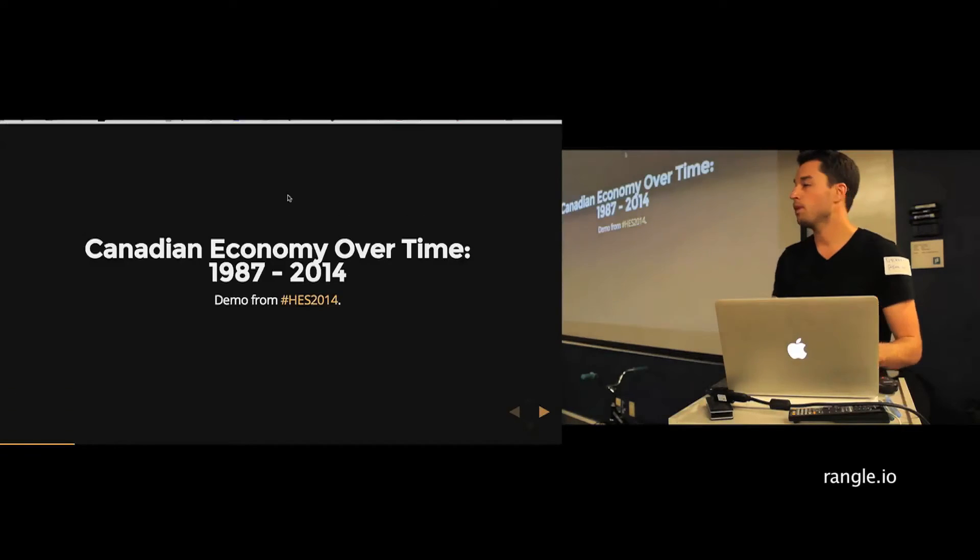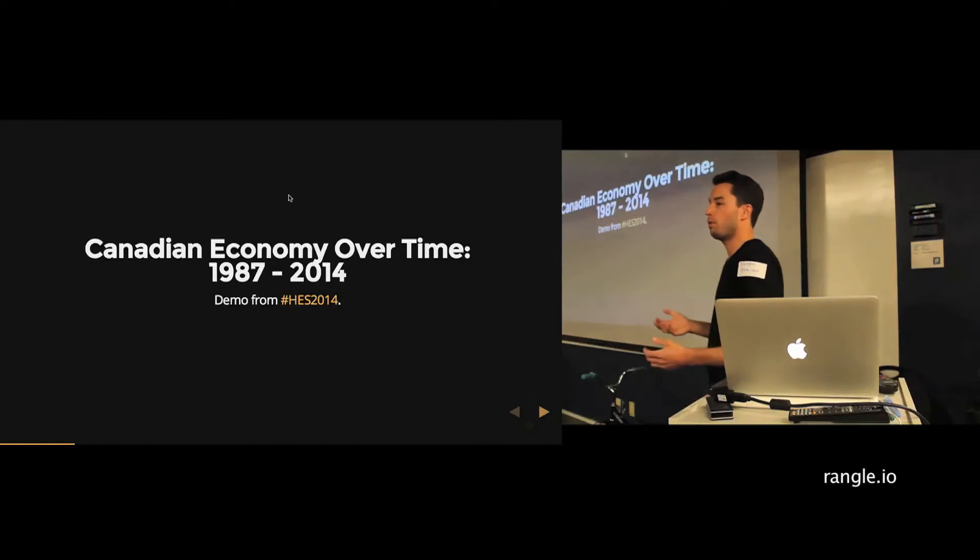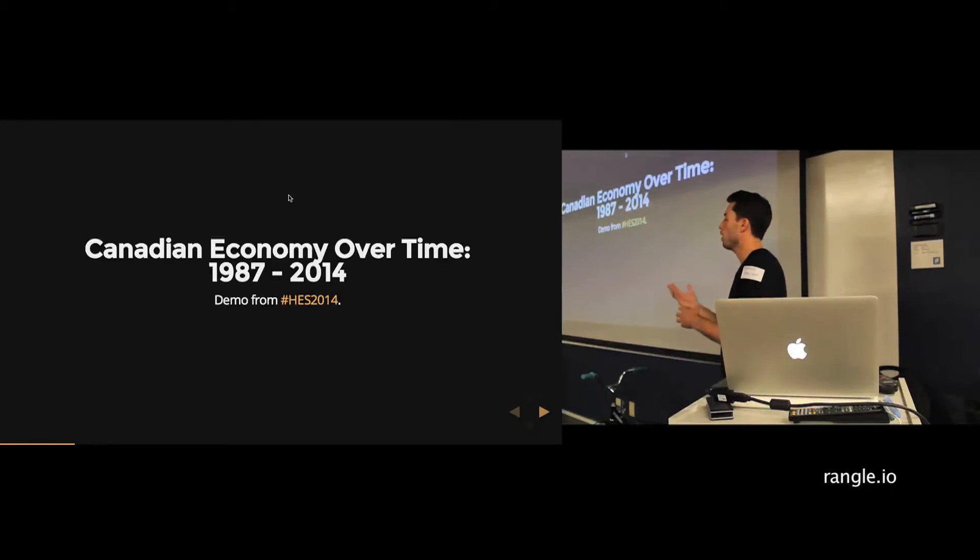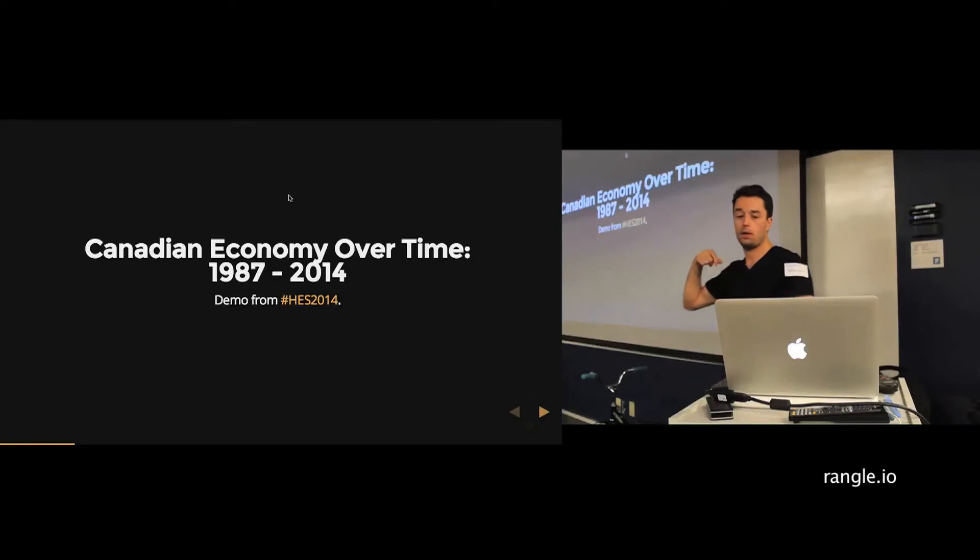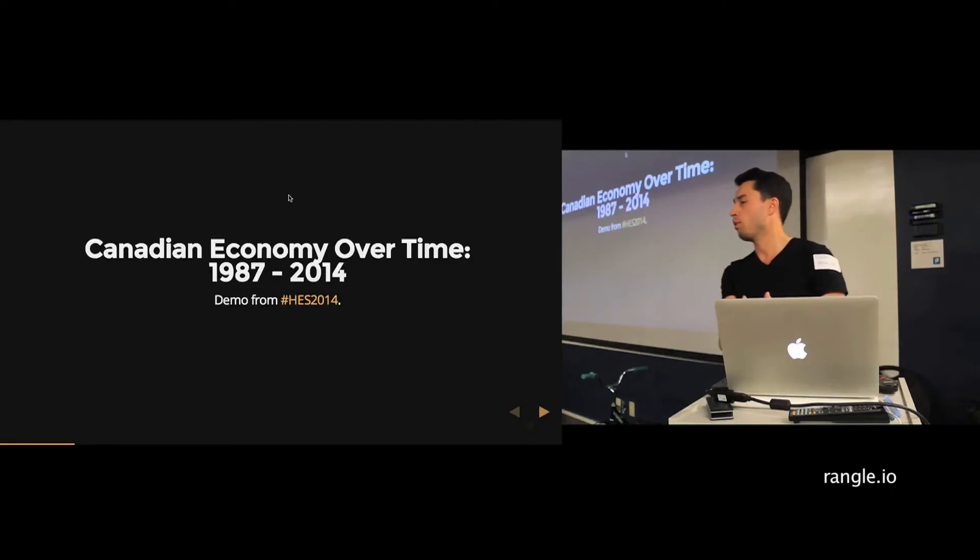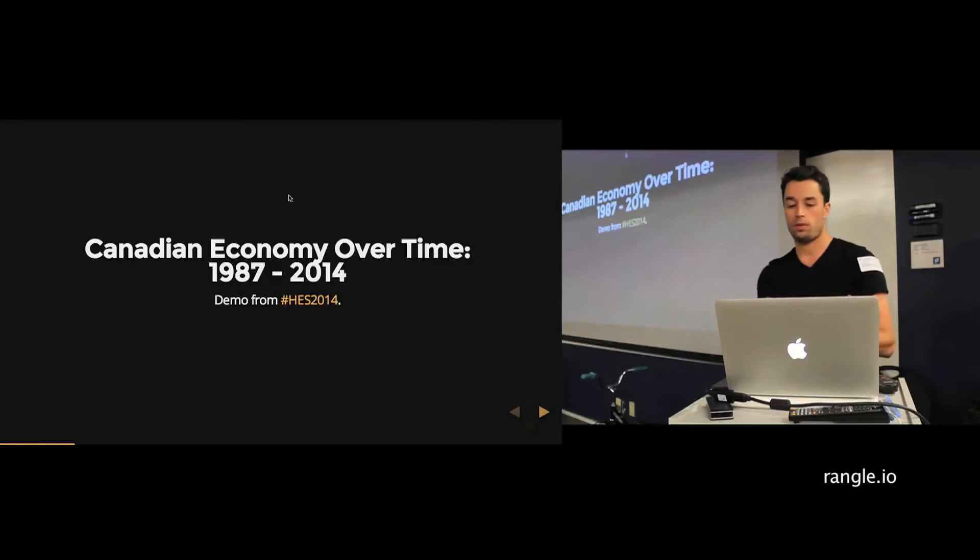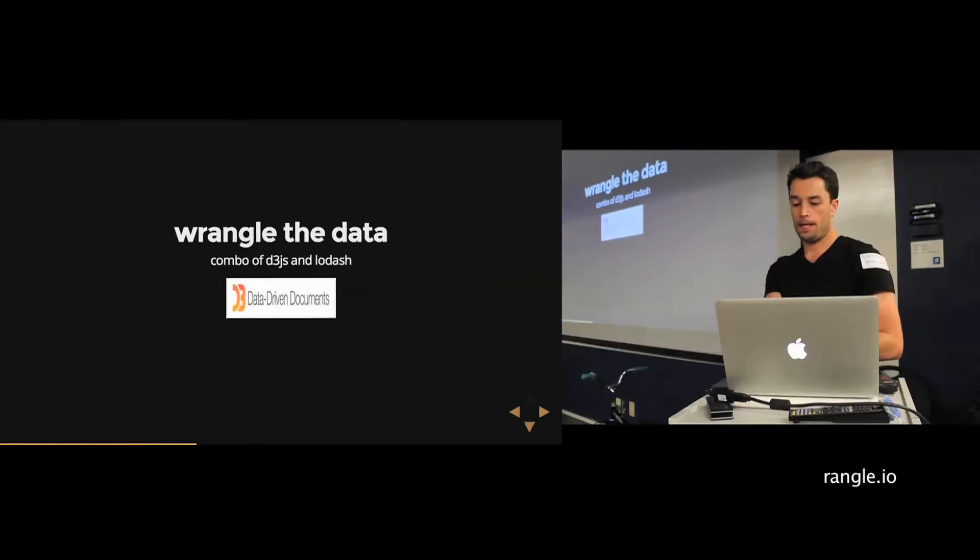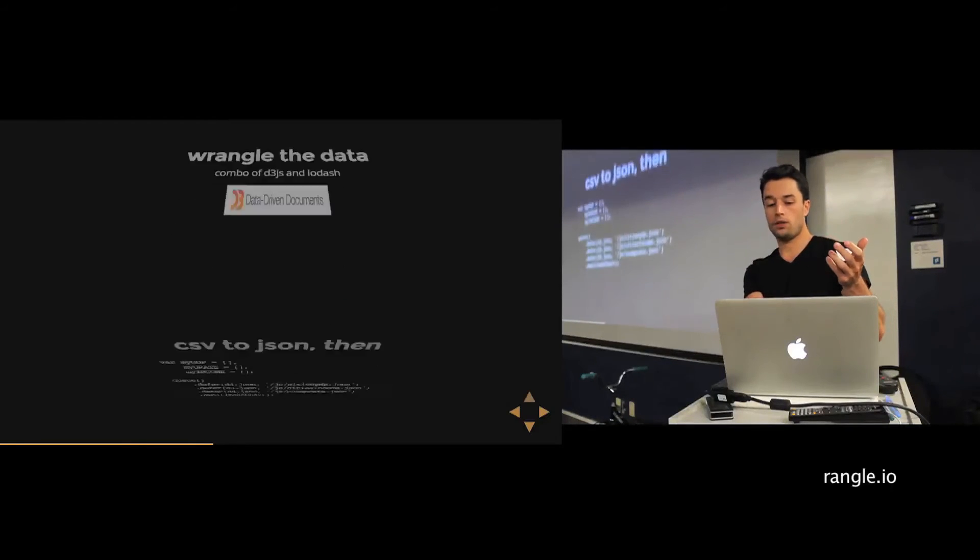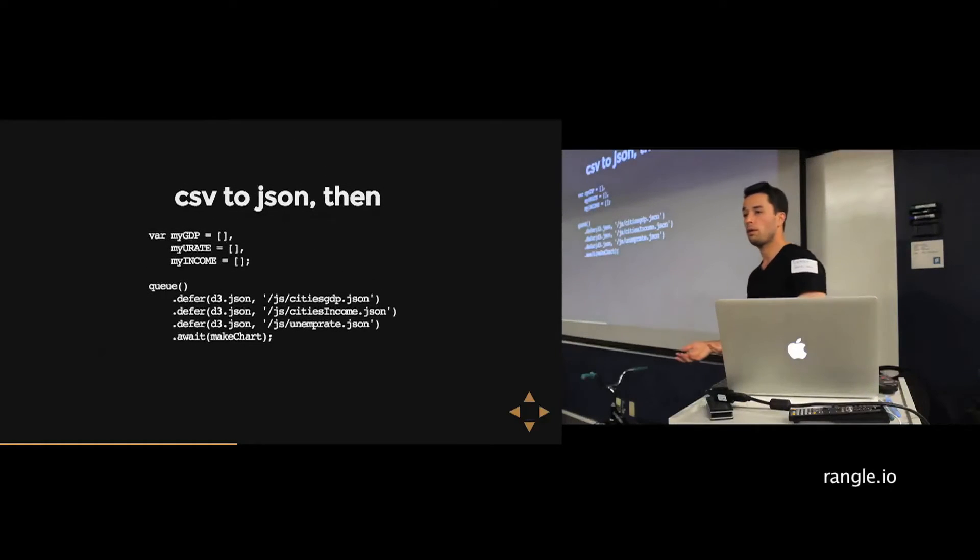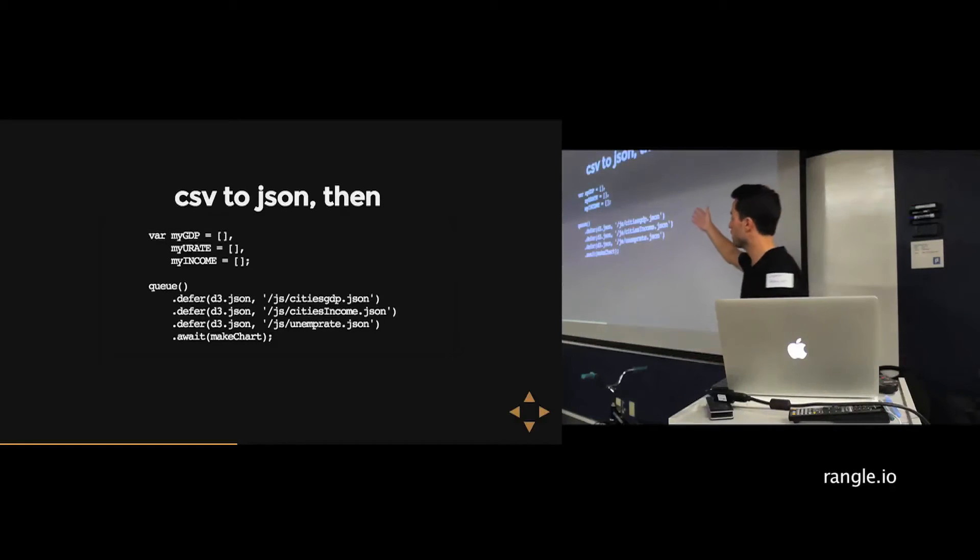So I built this visualization for a couple of reasons. Number one, I was tasked to display what's going on in Canada. You've got 30 years of economic data. You've got roughly 12,000 data points that I pulled from a spreadsheet and moved into JavaScript. And that took a little bit of work. So first of all, you have to wrangle the data.